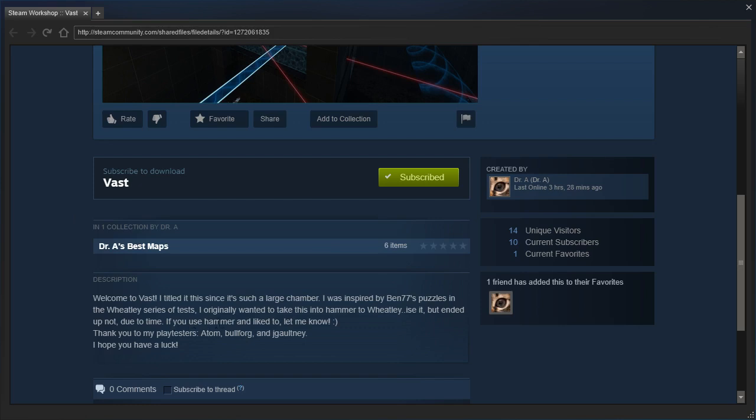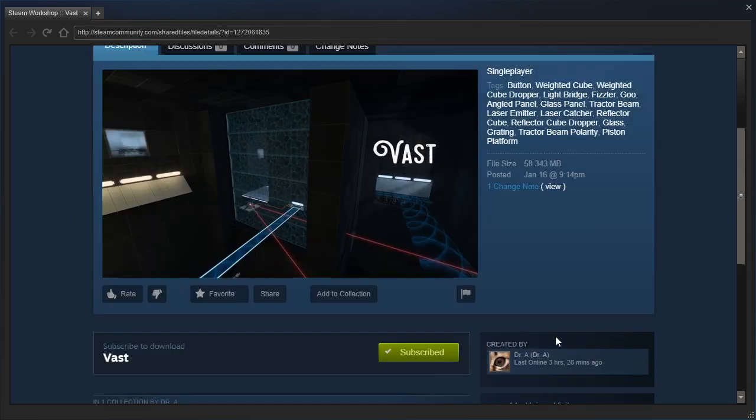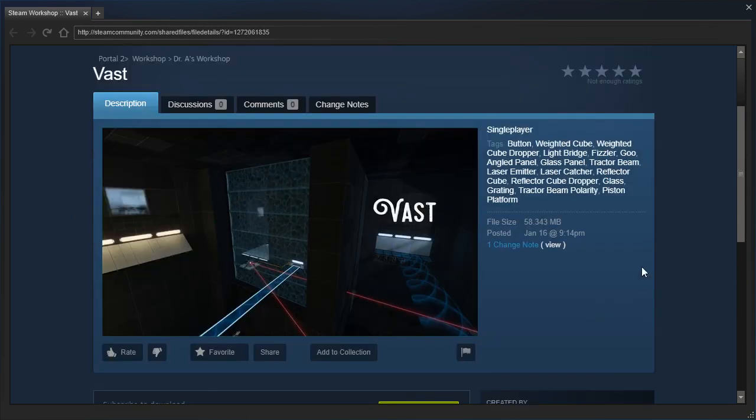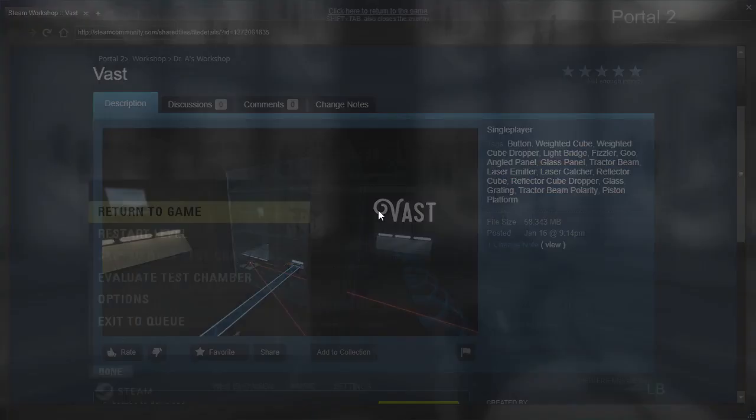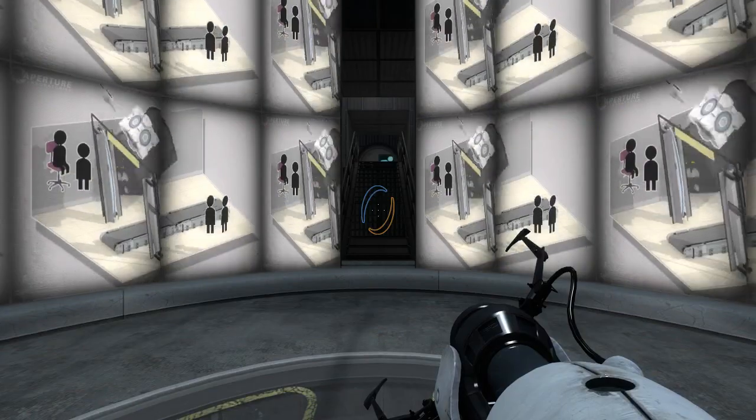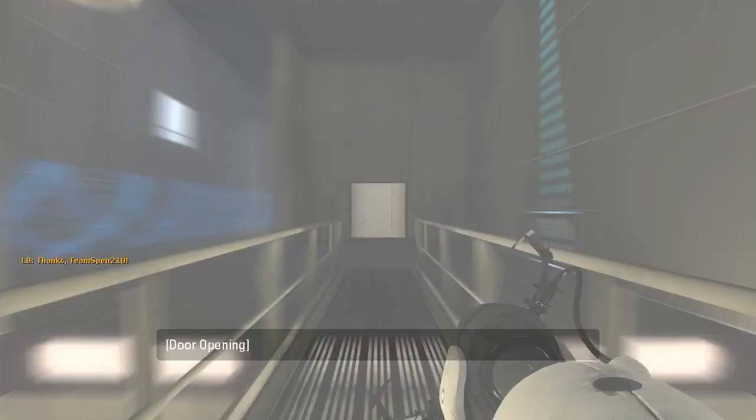If you use Hammer and would like to, let me know. I don't know why I'm having so much trouble reading this, but anyway, thank you to my playtesters Adam, Bullfrog, and Jay Galtney. Hope you have a luck? Am I reading this wrong? Anyway, let's get started with the map.